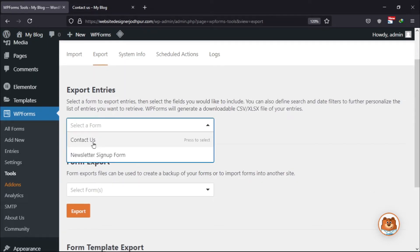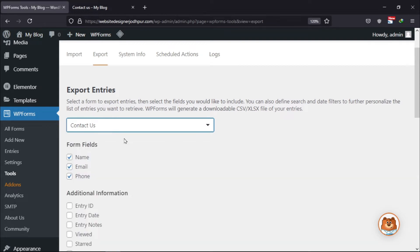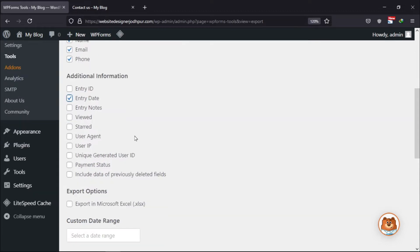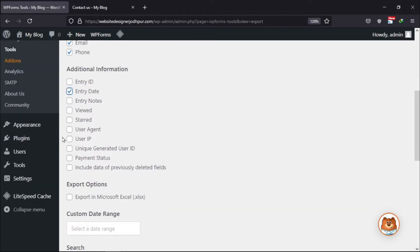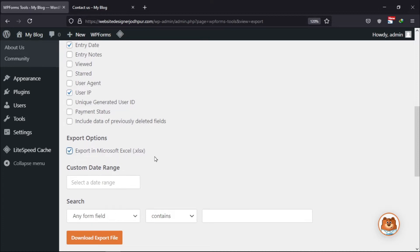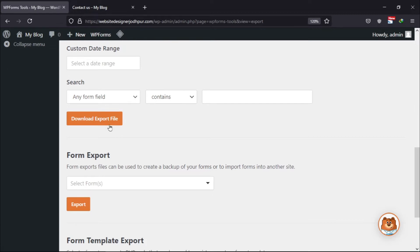Simply select the form whose entries you want to export. Now select or unselect the form fields as per your choice. After that, checkmark the boxes under additional information whichever you want to include, and select the export option. Once everything is done, simply click on Download Export File.